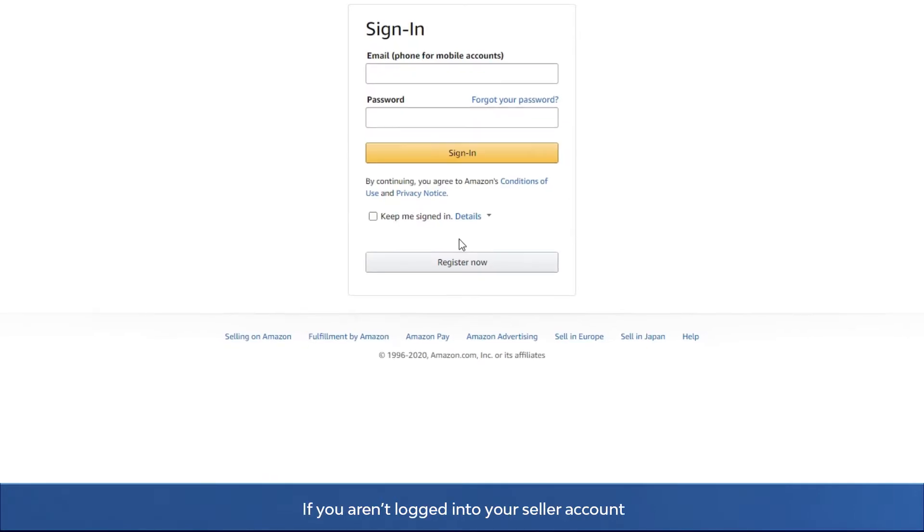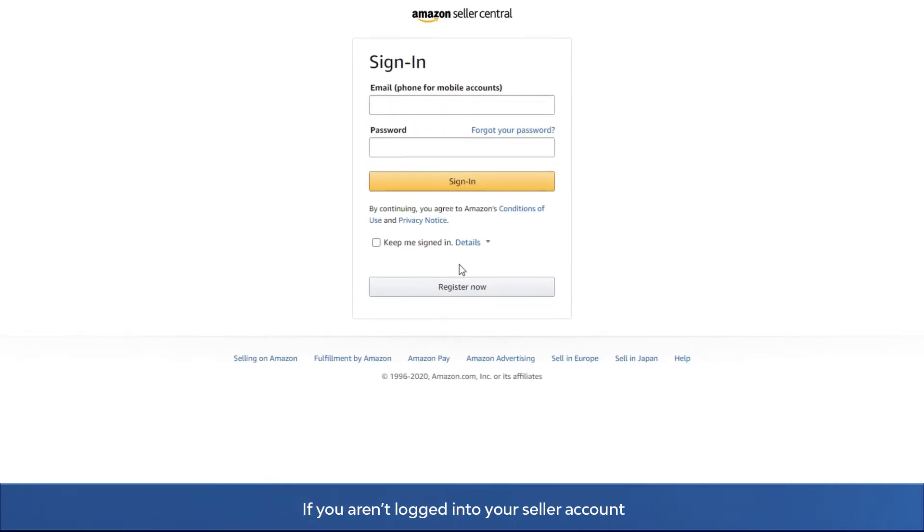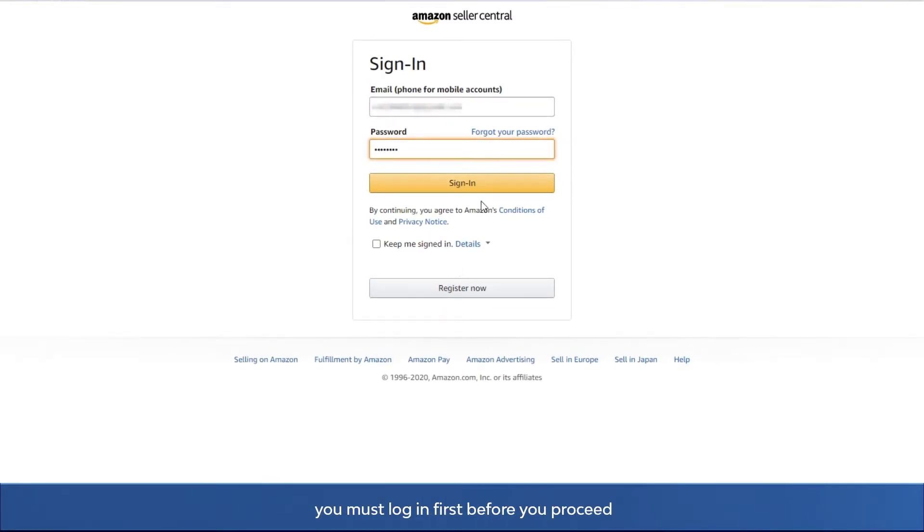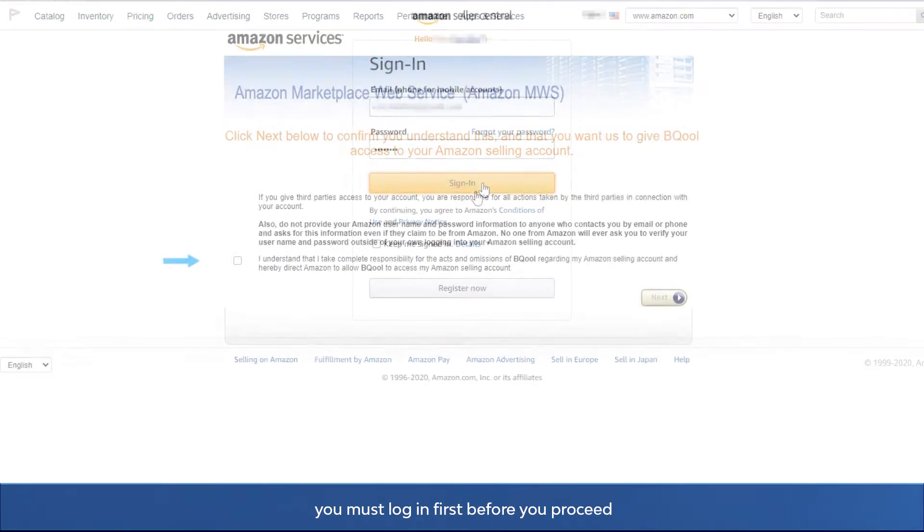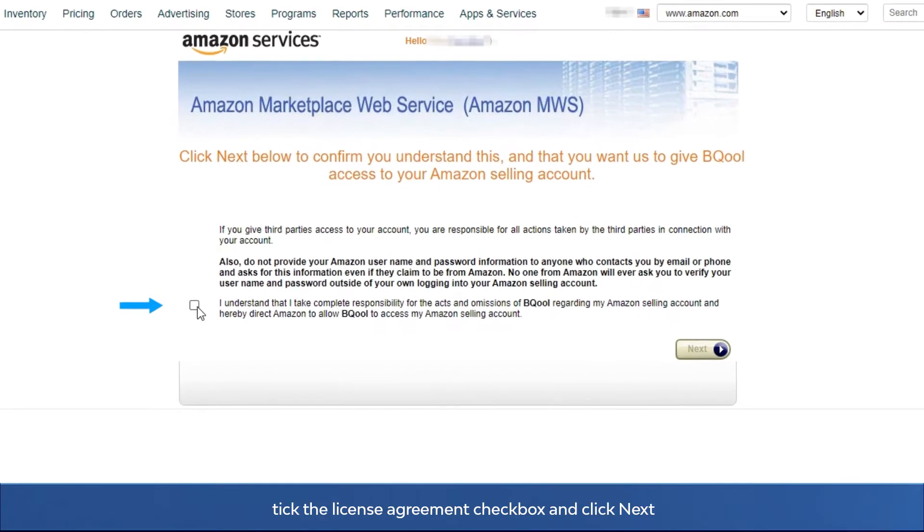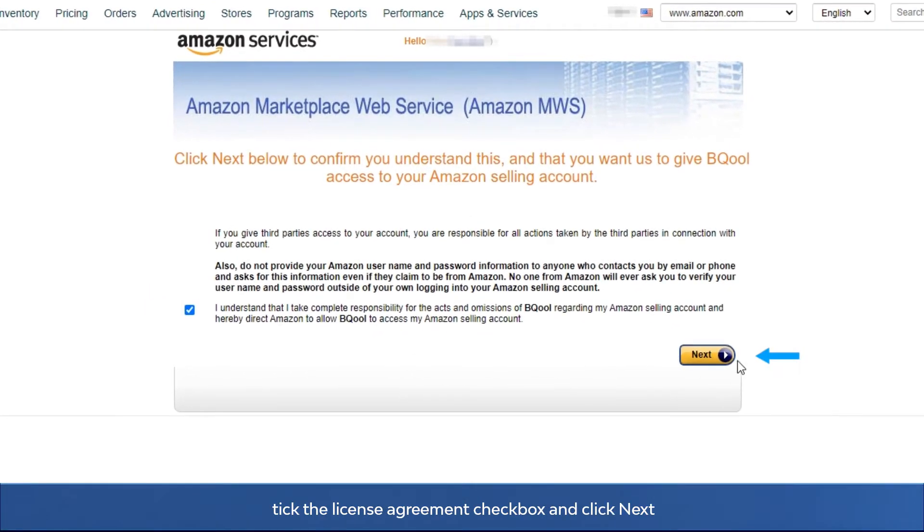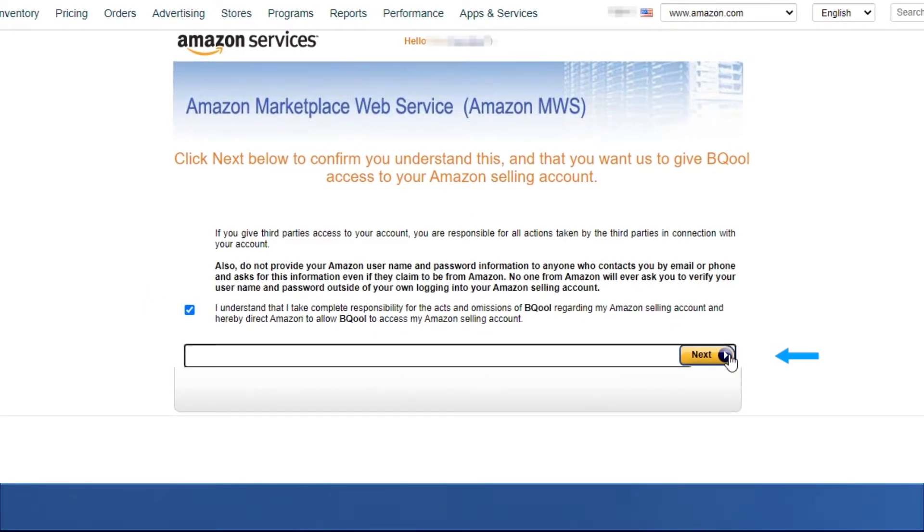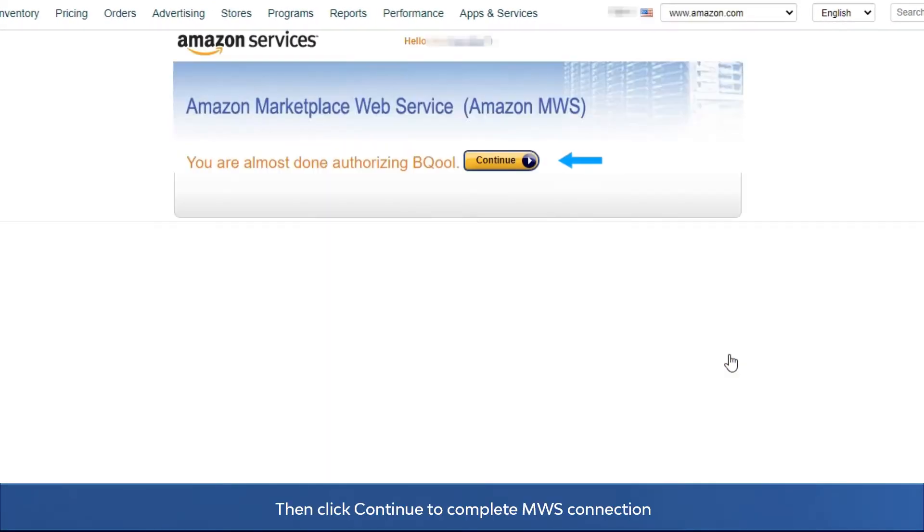If you are not logged in to your seller account, you must login first before you proceed. Once you are logged in, tick the license agreement checkbox and click next. Then click continue to complete MWS connection.